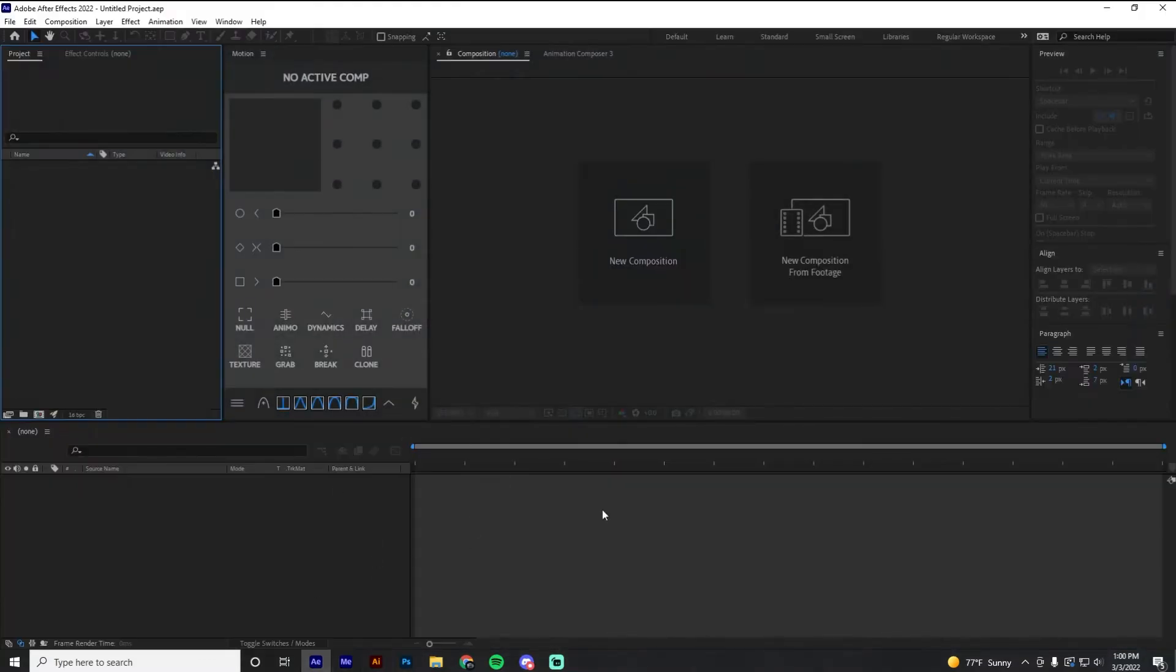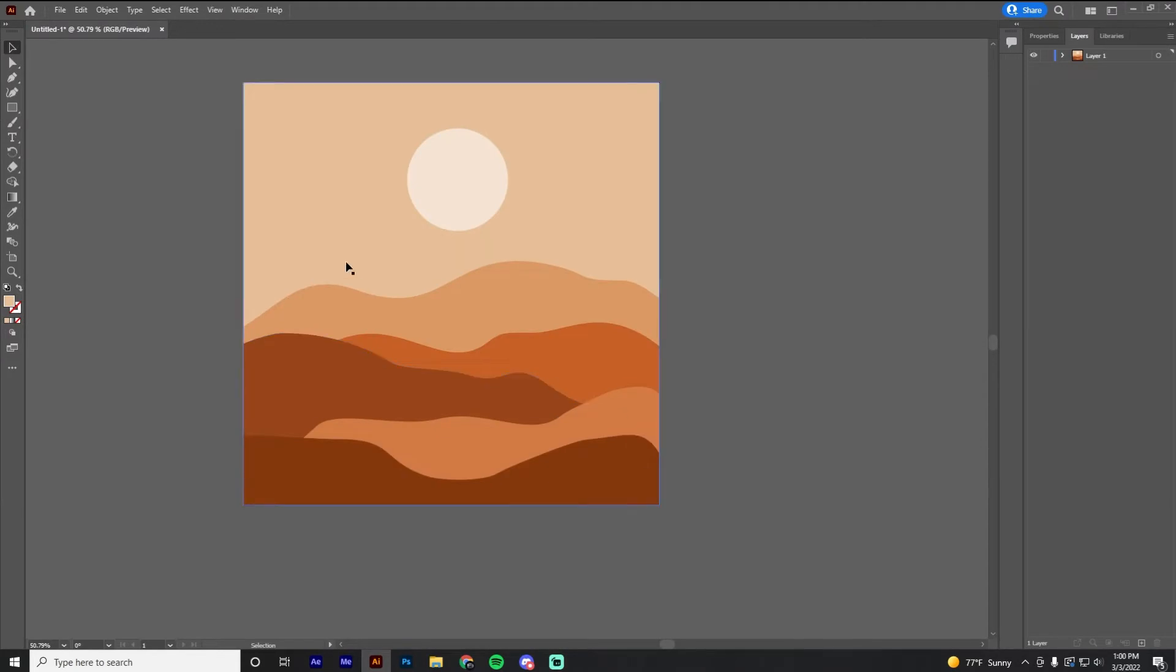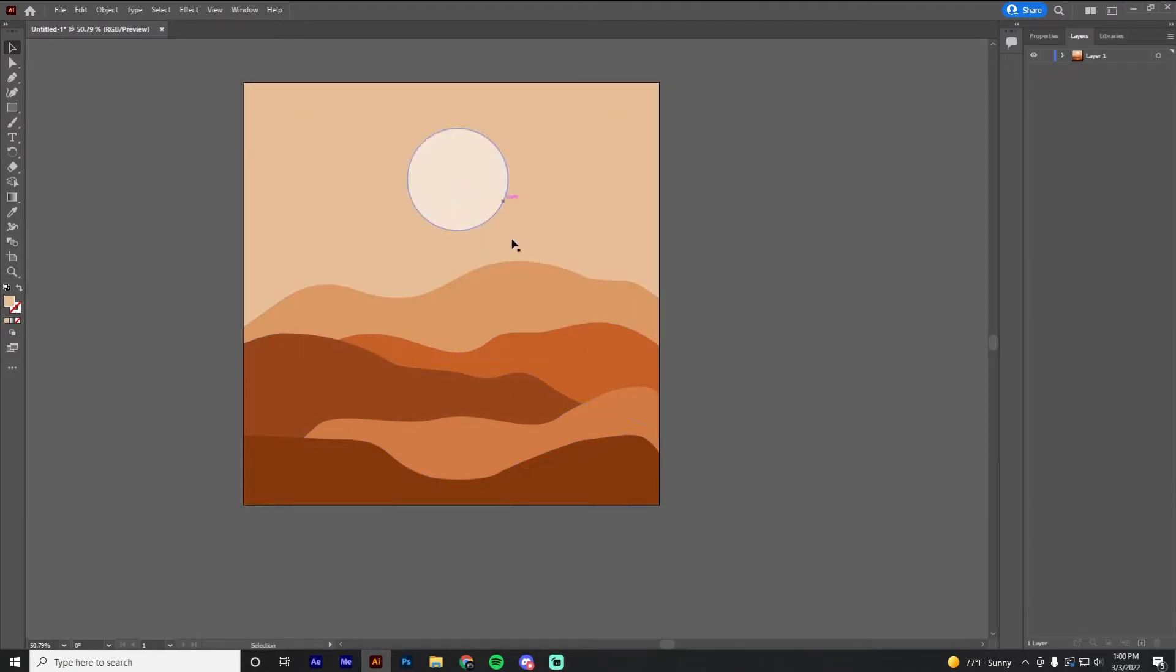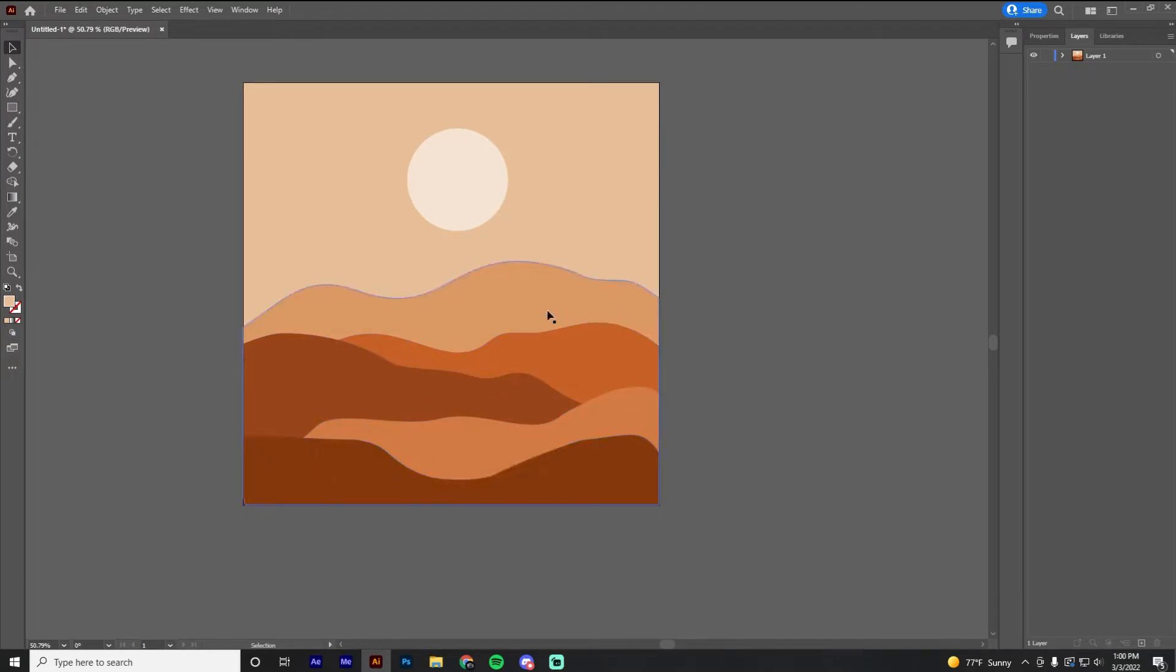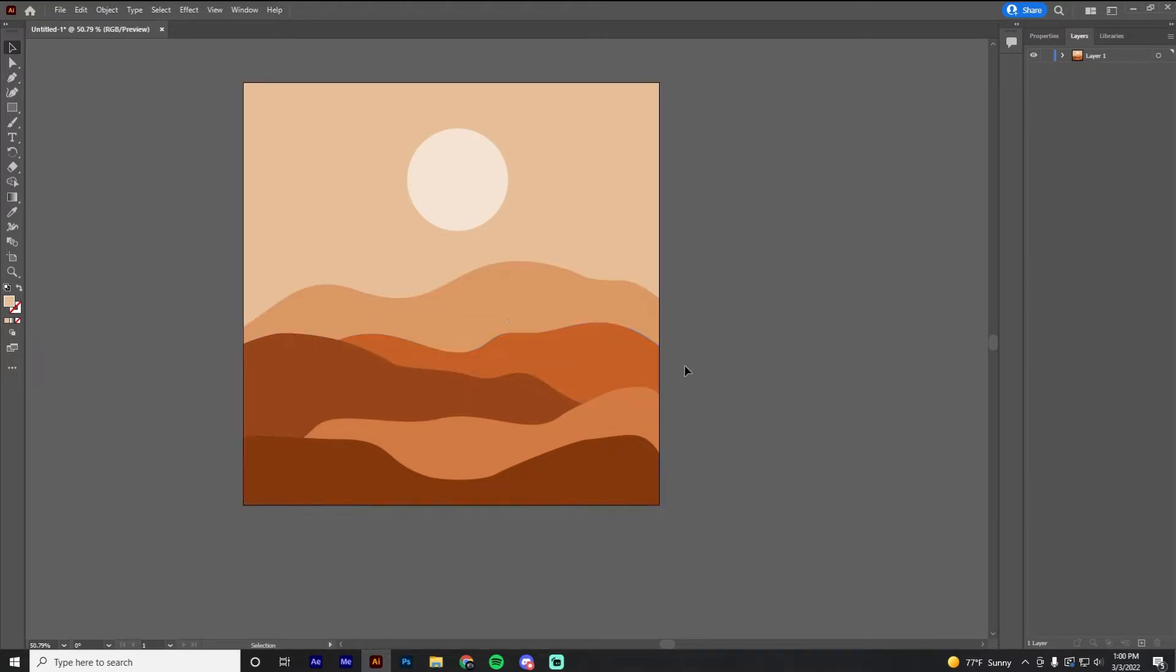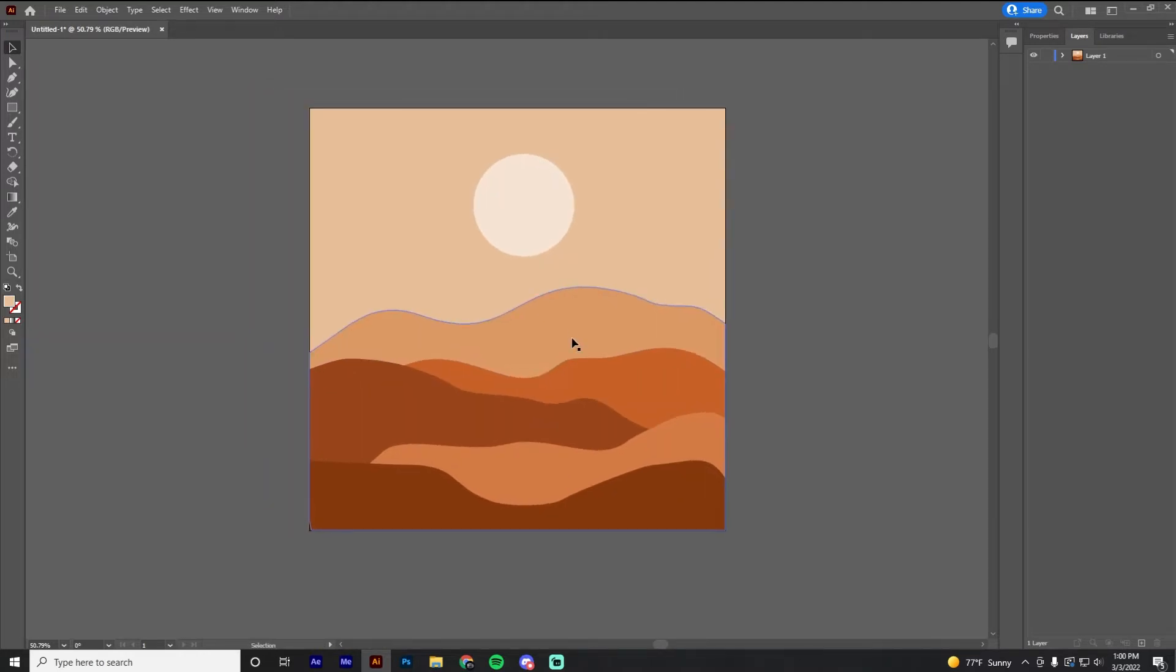As you see, I got After Effects open. I don't got nothing in here and I got Illustrator open. I have a little vectorized image of like a desert type thing, pretty minimal, that I found online. And so we're just going to animate this and let's go ahead and get it rolling. I'm going to start off in Illustrator here.